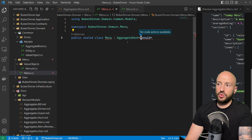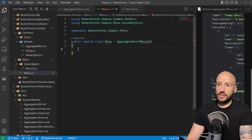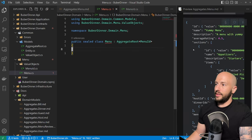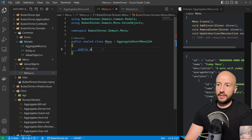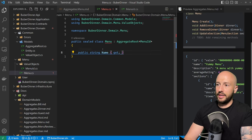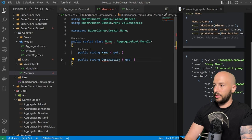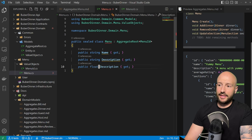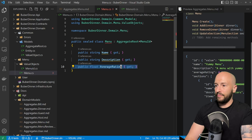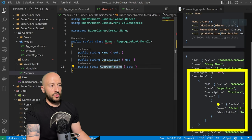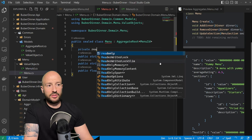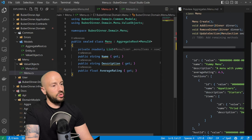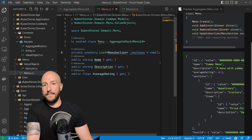Now that we have the MenuId, we can go back to our menu aggregate root, include the correct namespace, and start implementing the menu. We have the ID, we just implemented it. Let's also create the name and description — public string Name with a getter, and the same for description. For the average rating, let's say float AverageRating. Next we have the sections, which is a list of section entities. Let's say private readonly List of MenuSection, and call it sections. Now let's create this MenuSection entity.